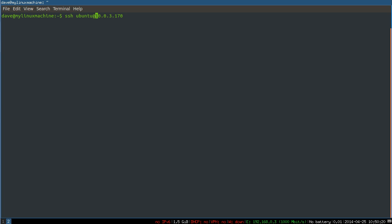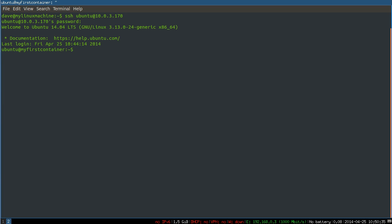But basically, SSH, secure shell, user Ubuntu at the IP address or host name of the server. It'll prompt you for that user's password, and that's the user's password on that remote machine. And there you are.